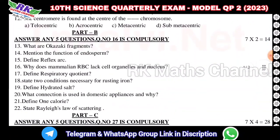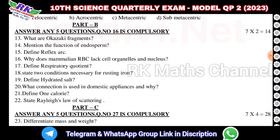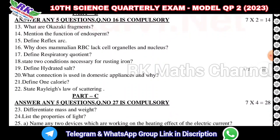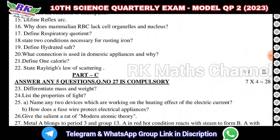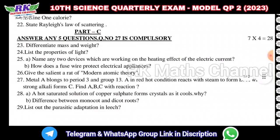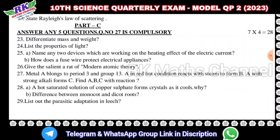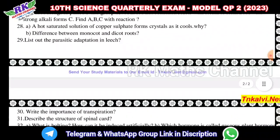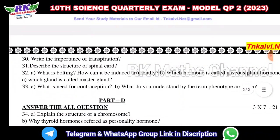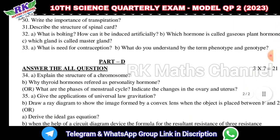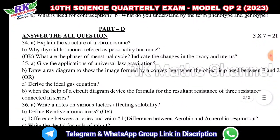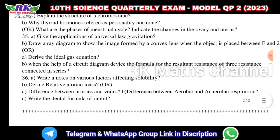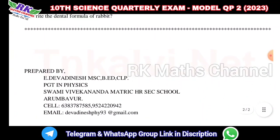We have 10 two-mark questions, from question number 16 to question number 22. We also have one-mark questions and 4-mark questions. Thank you.